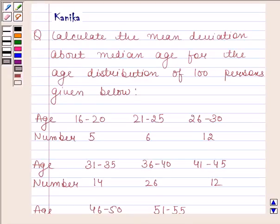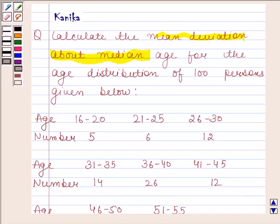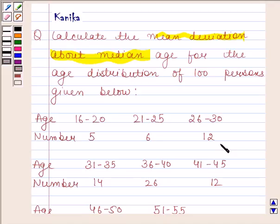Hi and welcome to our session. Let us discuss the following question: calculate the mean deviation about median for the age distribution of 100 persons given below. This is the data given to us and we have to calculate mean deviation about median.